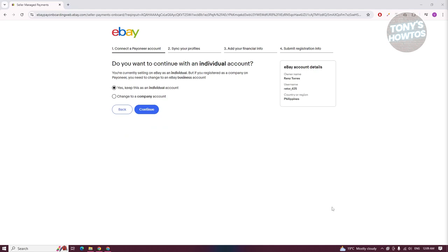Once you've entered your verification code, you need to answer whether you want to continue with an individual account. Let's go and continue with this one — click on Continue.